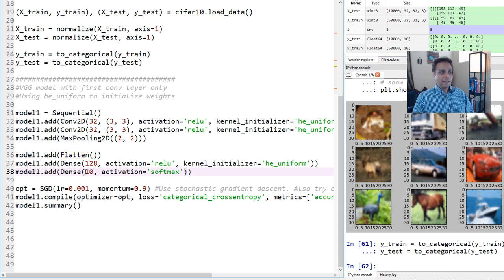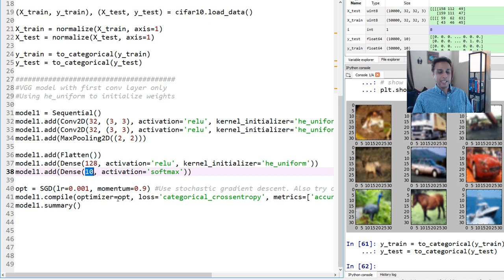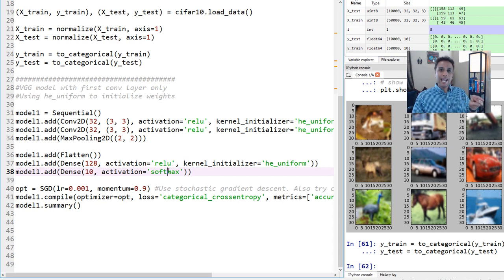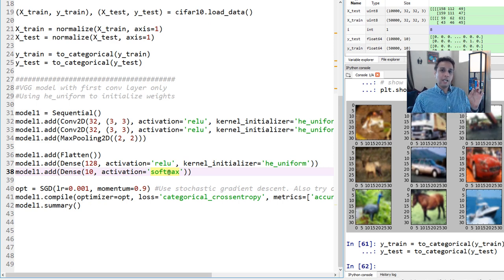The final layer should always have the same number of outputs as your number of classes. We have 10 different classes in this dataset, so my output is going to be 10, using softmax. Softmax outputs the probability of each class assuming they are mutually exclusive — if it's a cat, it cannot be a dog. When you add all the probabilities together, they should add up to one.